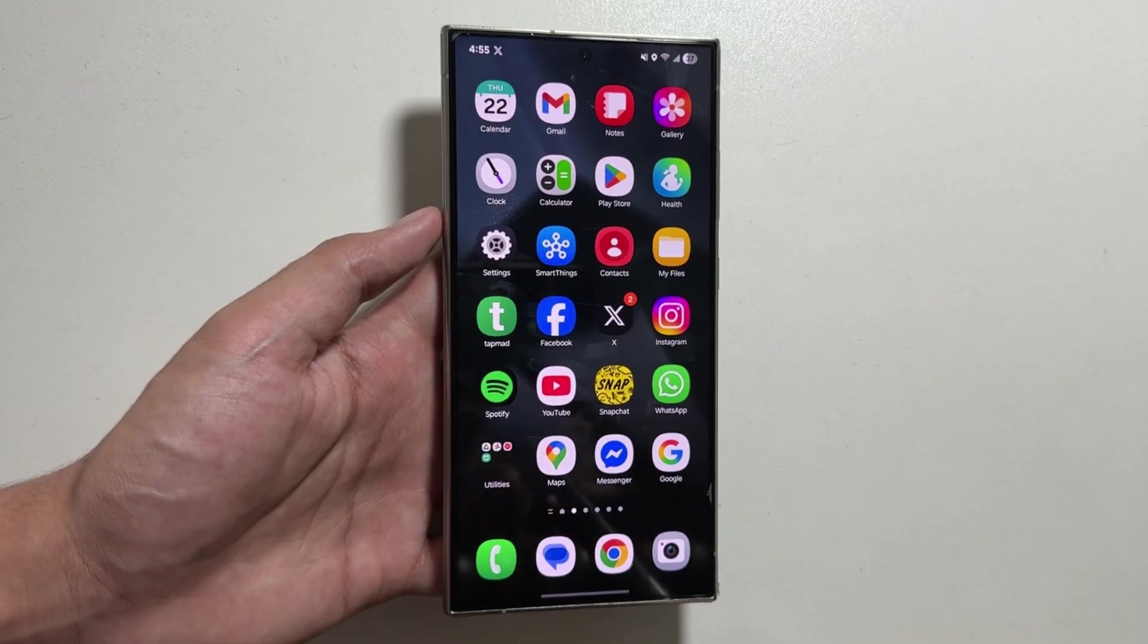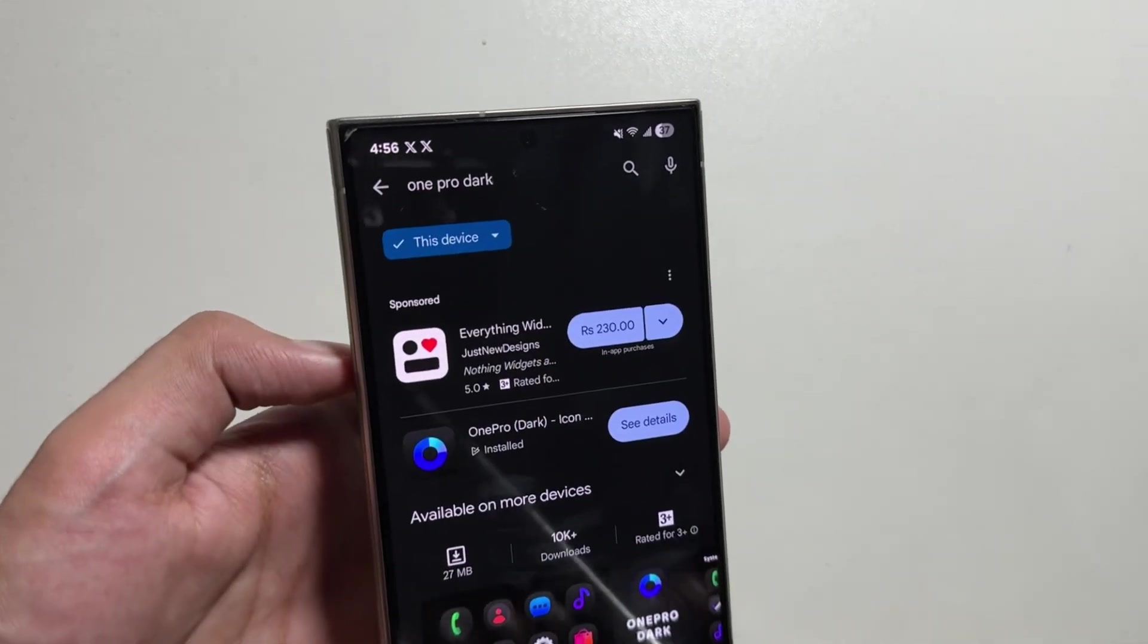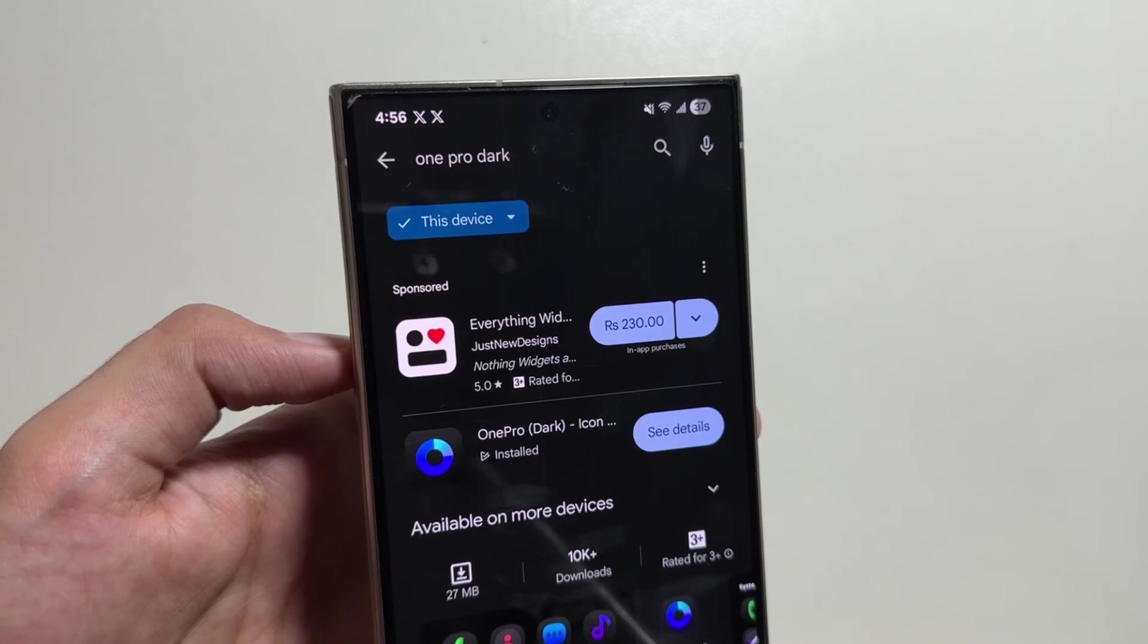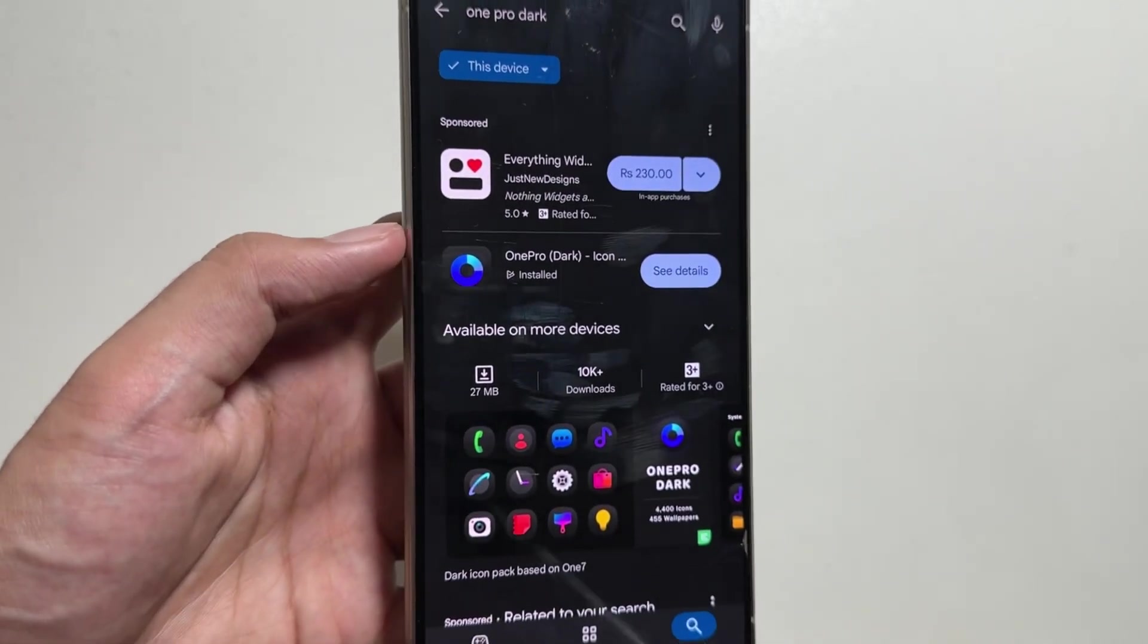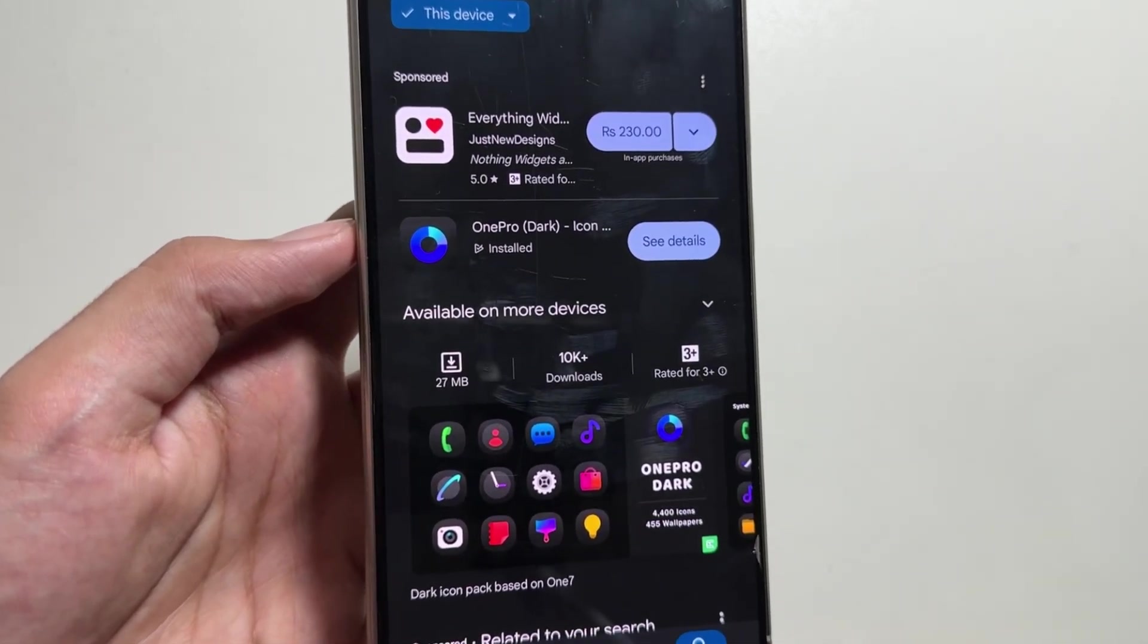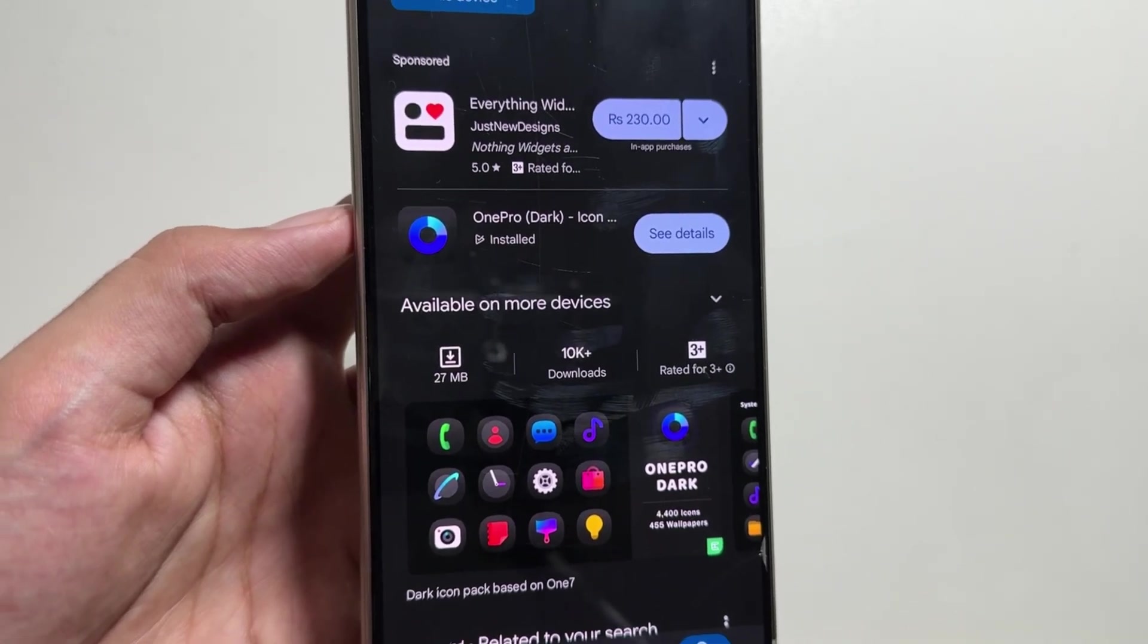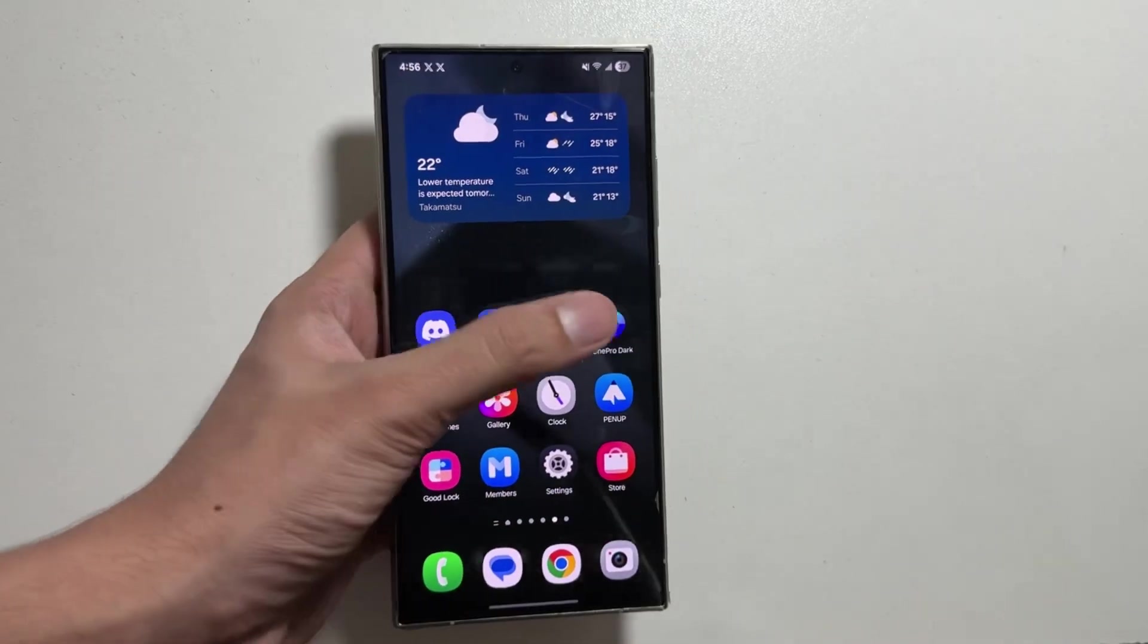But now, using this trick, you can get dark icons on your phone. Simply search for One Pro Dark application, and from the Play Store, download this application. Once installed, simply open it.